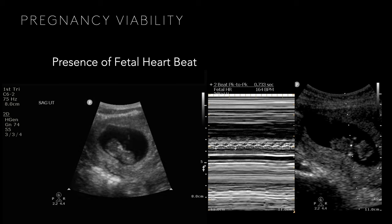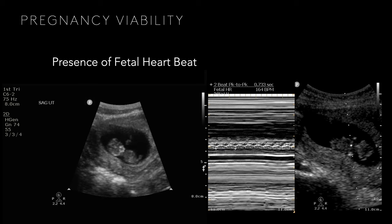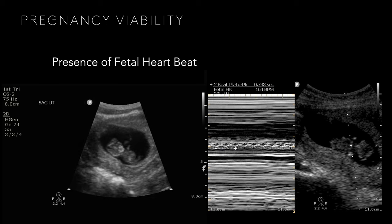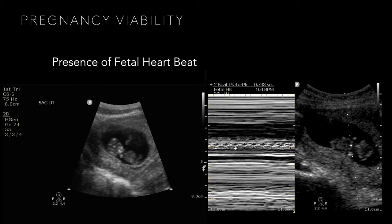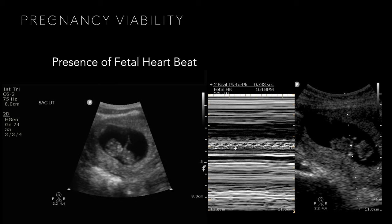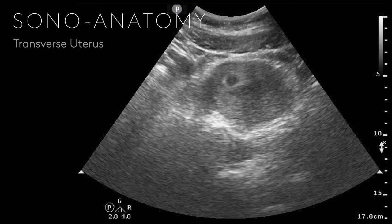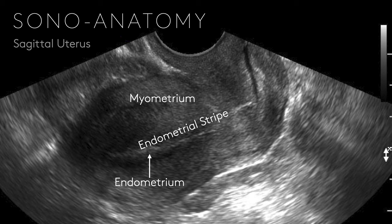From a transverse standpoint, it depends on where you cut, similar to a parasternal short axis of the heart. Sweep all the way up through the uterine fundus and then back down to the cervix. Looking side to side you'll see the hyperechoic iliac crests with shadowing on either side. Between the iliac vessels and the uterus is the adnexal territory. If I have any concerns I can tilt out into the adnexa on either side.